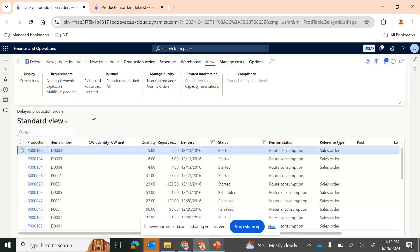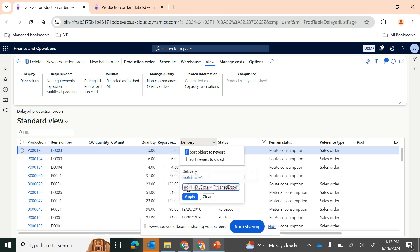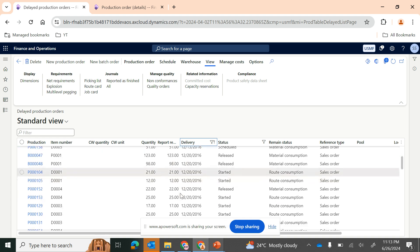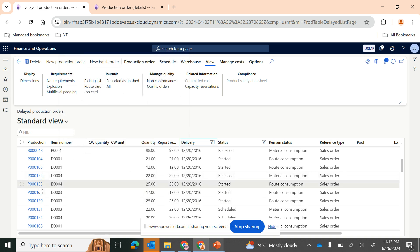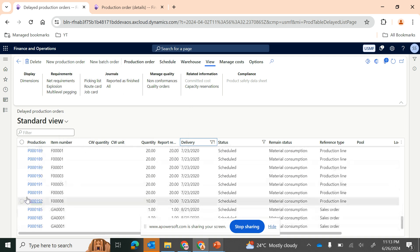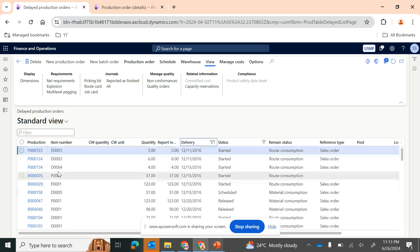You may also want to see delayed production orders. When doing analysis you may not know which production order is overshooting the delivery date. By default, D365 filters the delivery section: if the delivery date is less than the current date, or less than the scheduled end date, or less than the finished date — wherever the delivery date is overshooting — those are filtered and displayed here. This helps you quickly understand which production orders need priority attention.